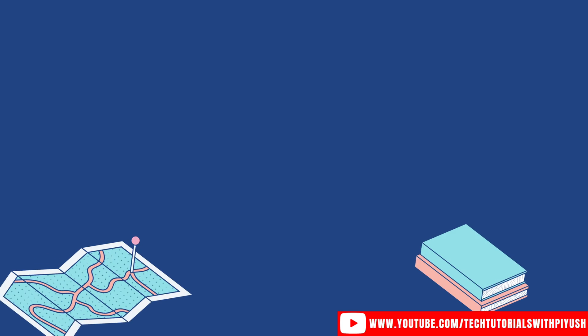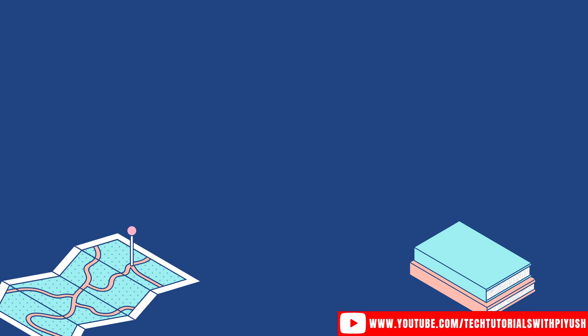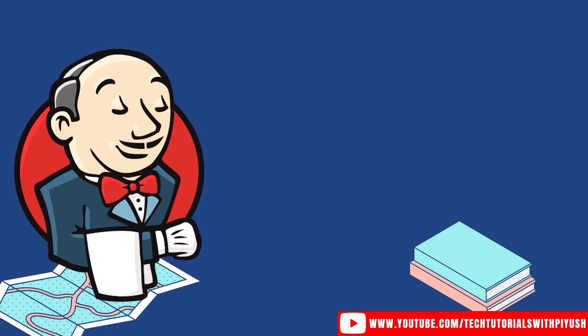Hi everyone, my name is Piyush Sajdeva and welcome back to another video in the series of Jenkins tutorials for beginners.